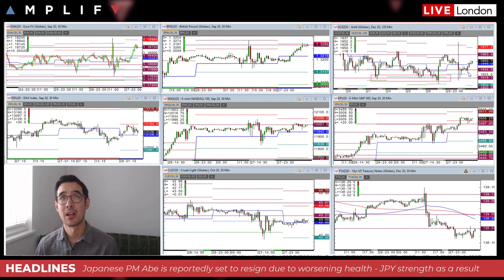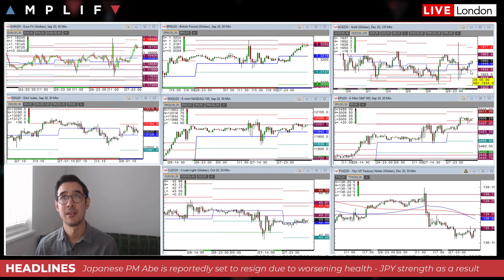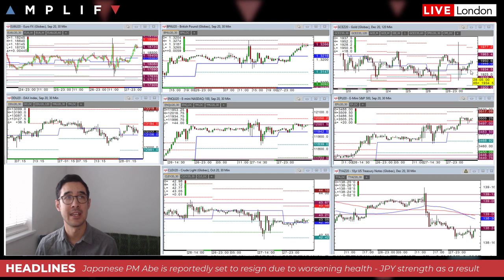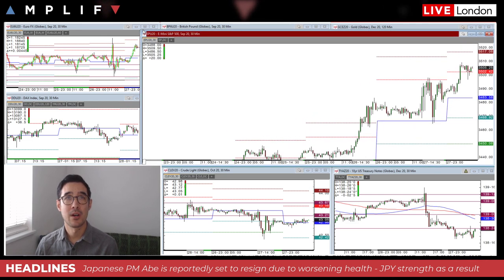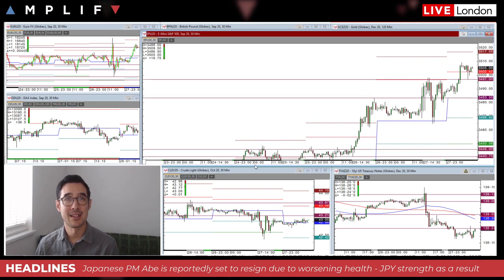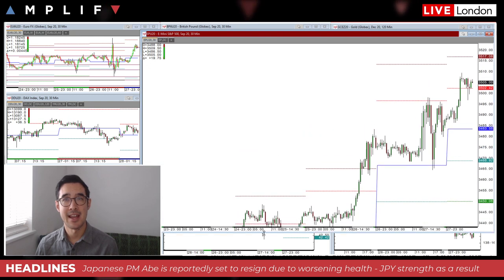Elsewhere, gold has just been edging higher during the Asia-Pacific session — we're trading above the pivot level in the futures, up 18 bucks at 1950. Equity index futures are also positive.